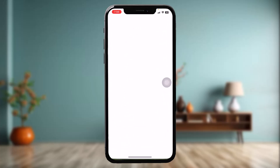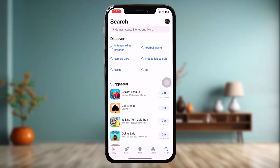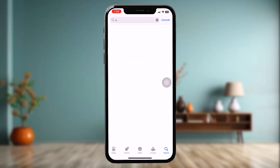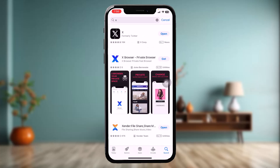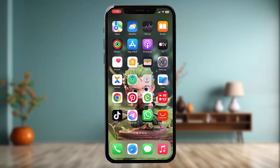Head over to your App Store, type X in the search bar, then tap on the app and check to see if it needs an update. Sometimes an older version can also cause the issue you are facing, so a simple update would probably fix it. Go ahead and try again.